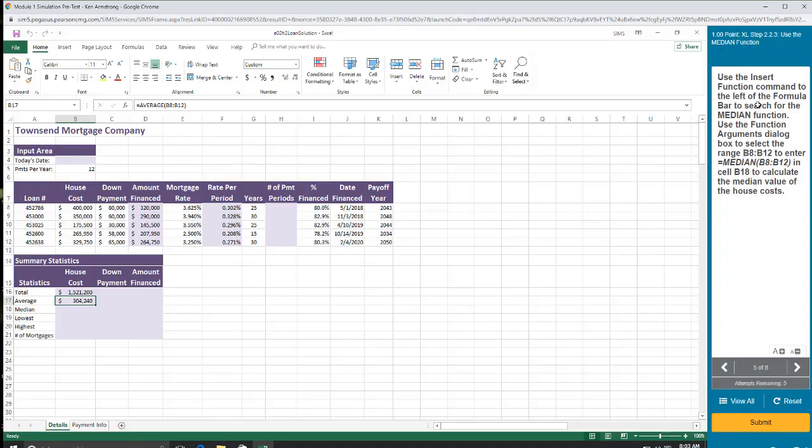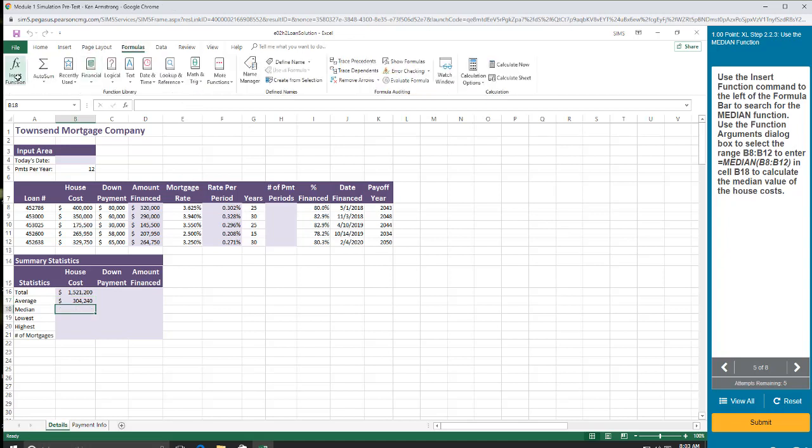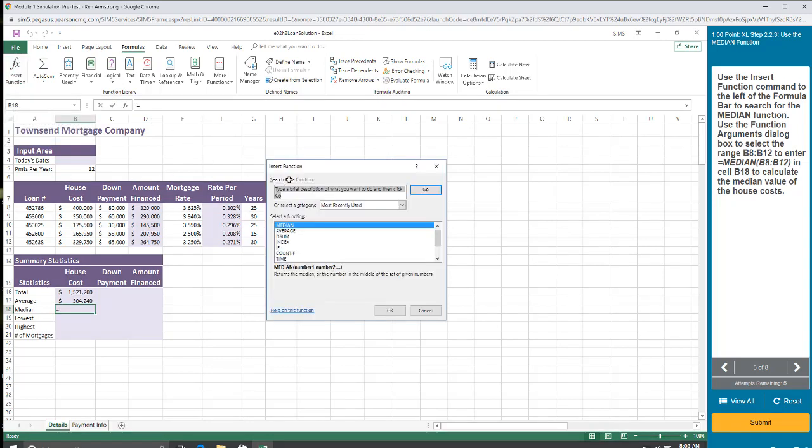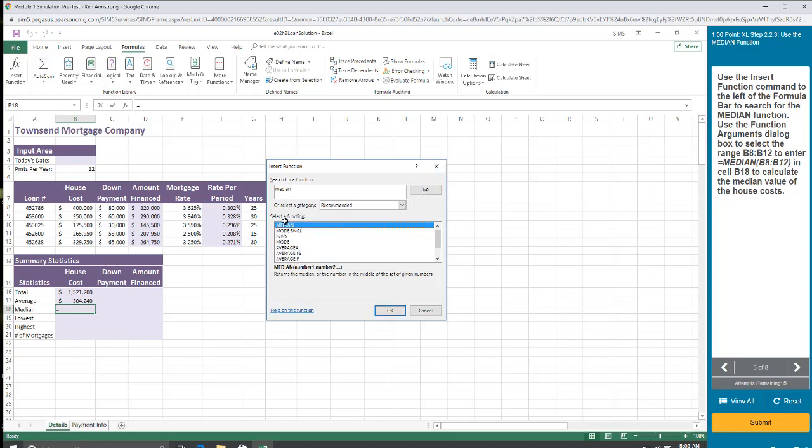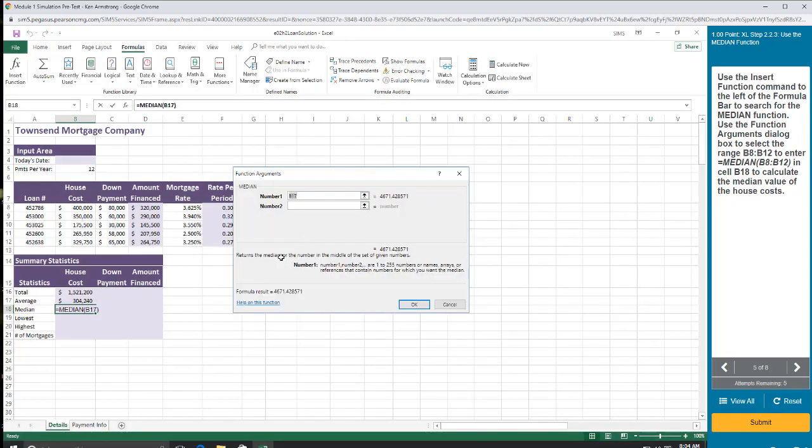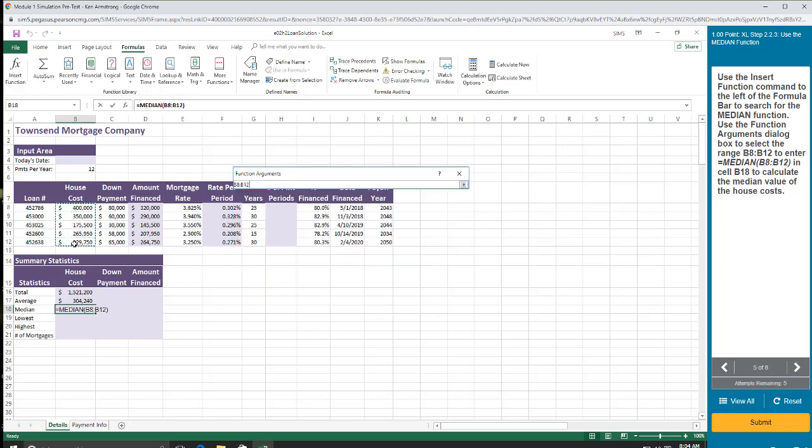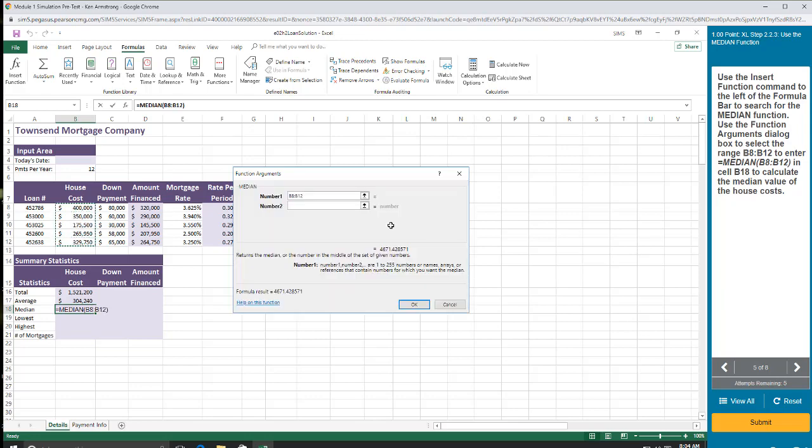Use the insert function command on the left of the formula bar to search for the median function. All right, so come over here. Formula bar. Insert function. And if I don't know what I'm looking for, it's right here on top, but you could just type in the word median. M-E-D-I-A-N. Go. Hey, what do you know? It's right there. Double click. And then put my cursor in there. It's already there. I want the median value of those. So I hit OK.